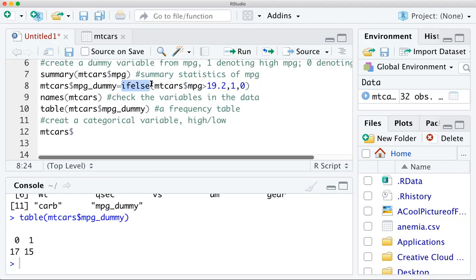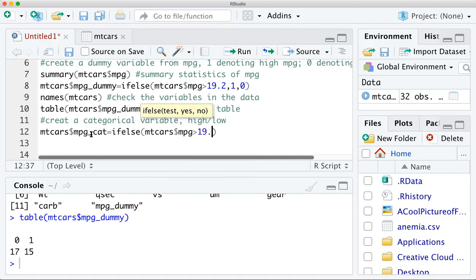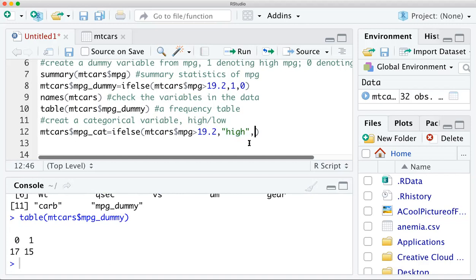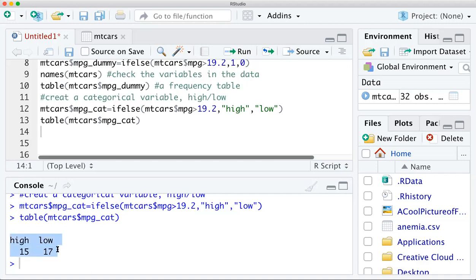I'll call this variable mpg_cat for the categorical variable. The code is: ifelse(mtcars$mpg > 19.2, 'high', 'low'). Note that 'high' is not a number, so we need double quotation marks. Similarly, if the value is not greater than 19.2, we assign the string 'low'. You can then run the table() function on mpg_cat and see the frequency table showing counts for 'high' and 'low'.